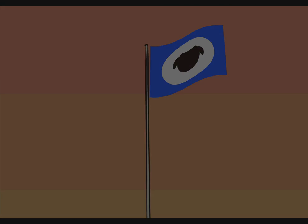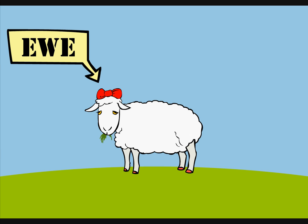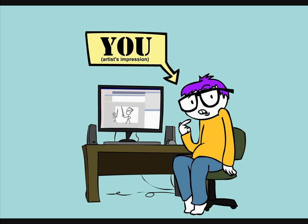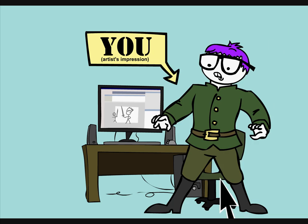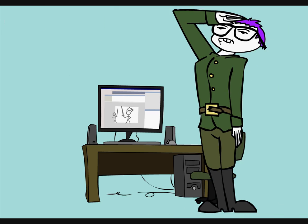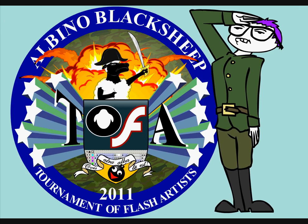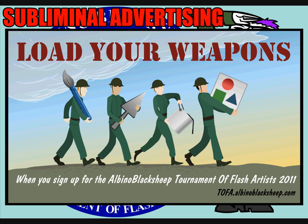All we need is you. No, the other you. You. Yes, you. Sign up now to enjoy the full benefits of being a soldier in the 5th Annual Albino Black Sheep Tournament of Flash Artists.